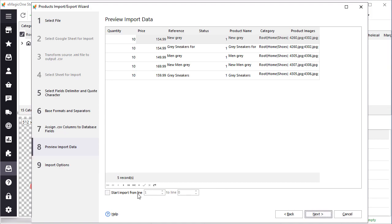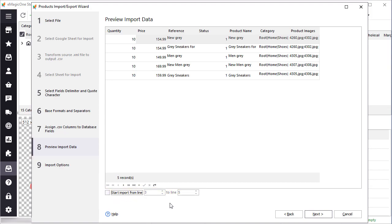At this step, you can also select specific rows to import. This feature is useful if you have a large file, and you would like to split it into parts without having to manually open the file. To import the whole file leave default values. I will keep them as is.